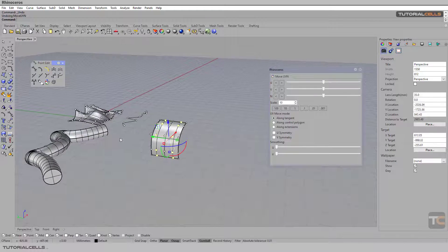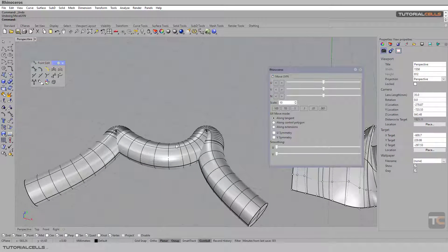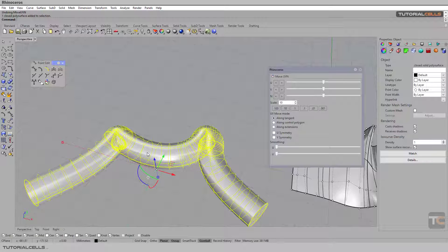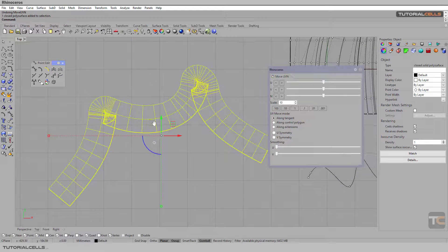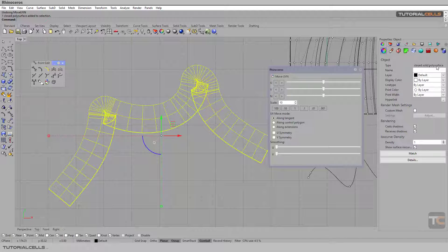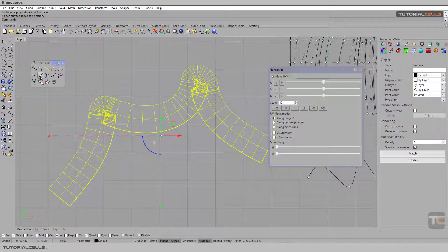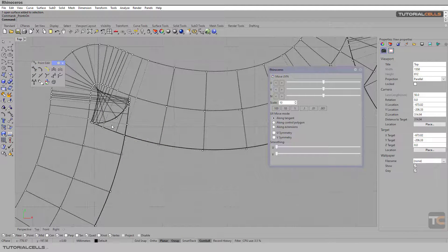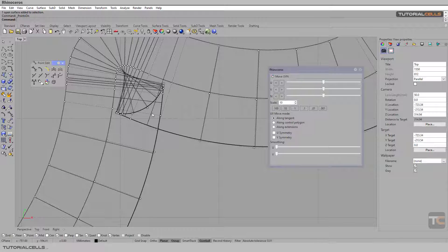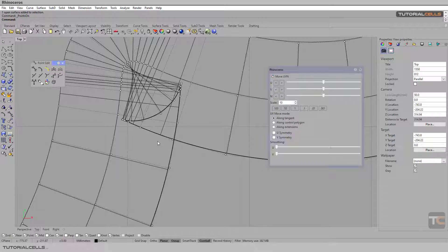Another important option is smoothing — especially for correcting intersections on a surface. It's very useful and important. We have an object here that is a closed solid polysurface. If you try to select the control points it won't work because you have to explode it first. Explode from the caps, and now you can see the control points. As you can see, we have a lot of intersection points there — this is where smoothing comes in.